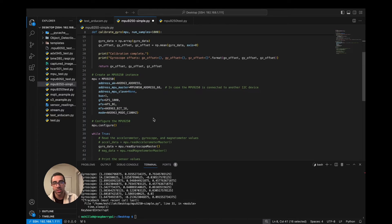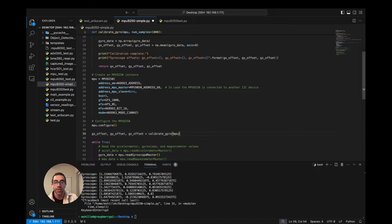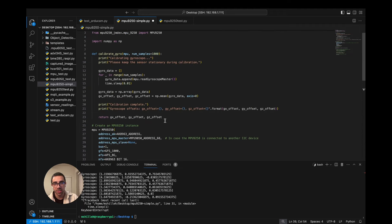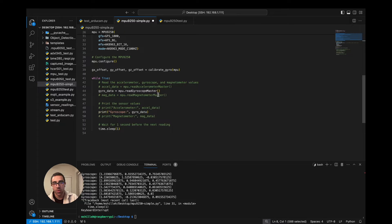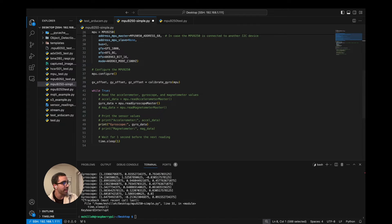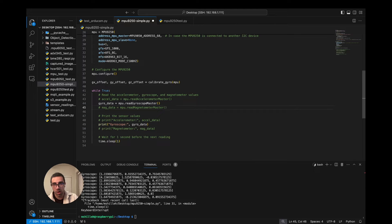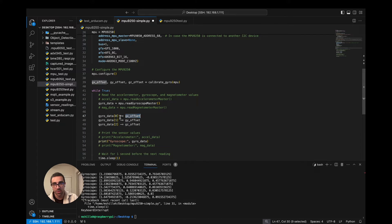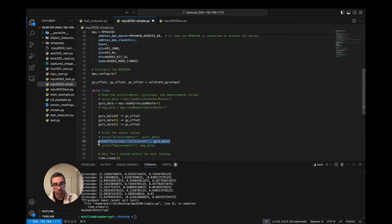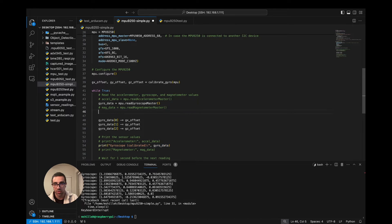We just call this function after we configure the MPU to get the three offsets. This function takes a little bit to run so give it a few seconds. Once we have the offsets, we subtract each one from its corresponding degree of freedom — gx, gy, gz — and print the gyroscope calibrated values. We'll also print the uncalibrated one before subtracting the offsets just to show how it's working.